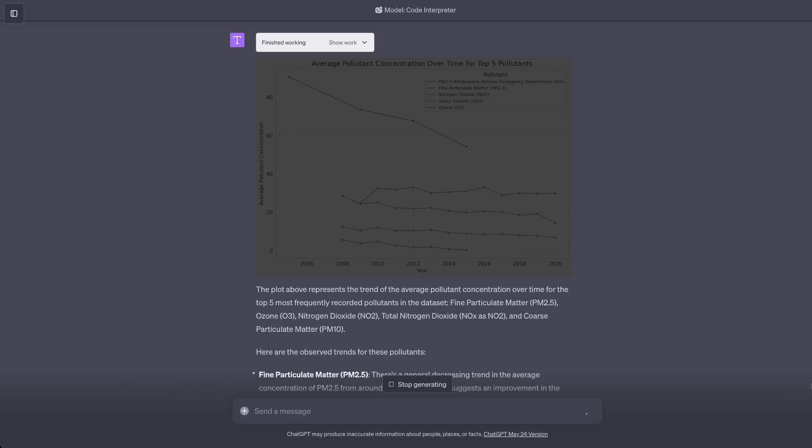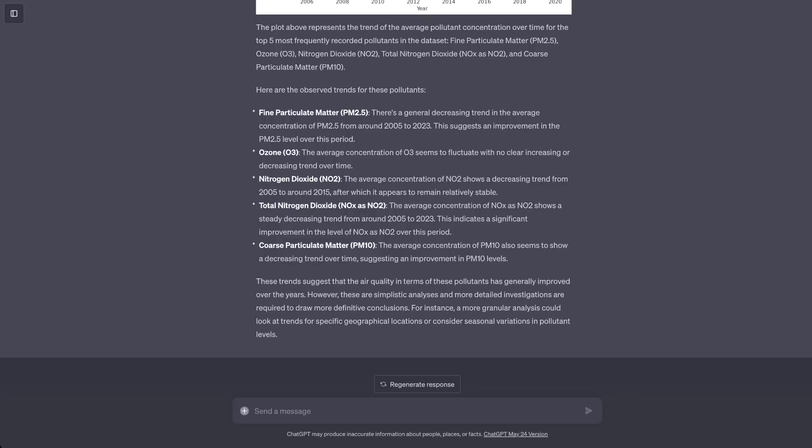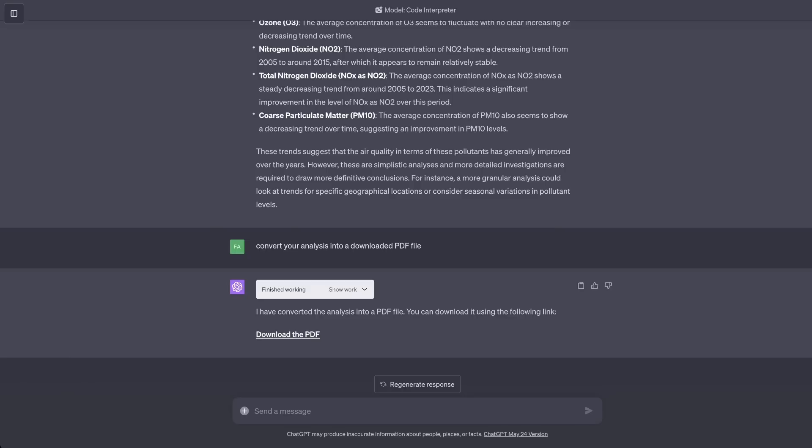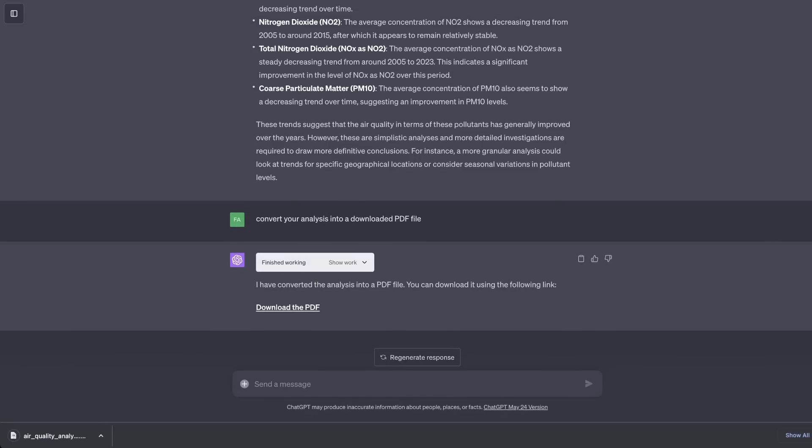Now, if you right click on these plots, you can save them as an image. Let's see if we can convert this report into a downloadable PDF file. Oh wow, it actually did it. It gave me a link. Let's click on this link.